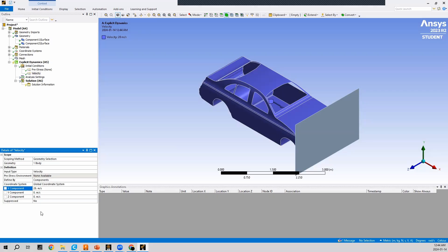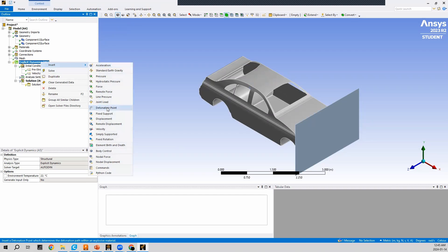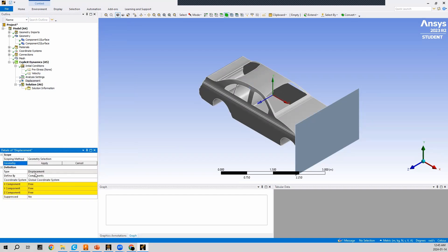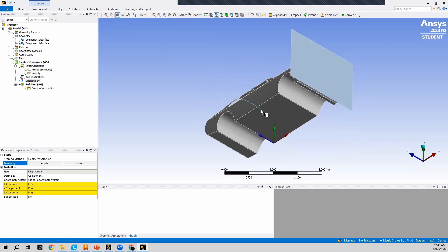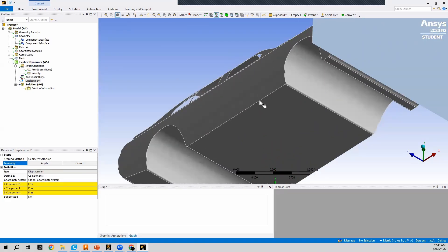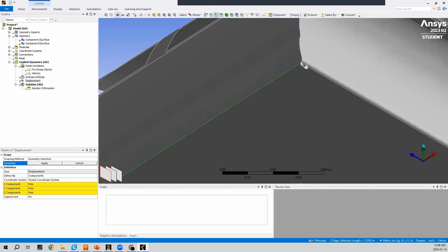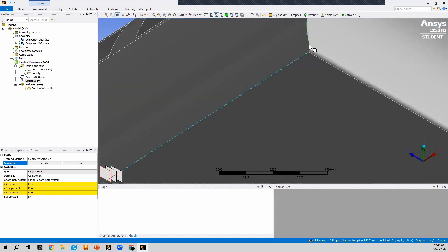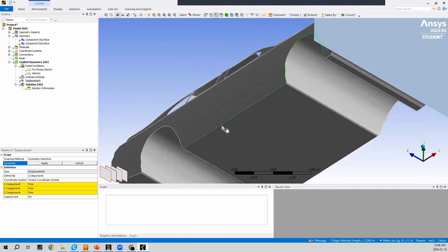With the car velocity initialized, let's add the displacement boundary condition to restrict the car to moving only in the X and Z directions, not the Y direction. I'll right-click on Explicit Dynamics, go to Insert, and press Displacement. Using the edge selector tool, I'll rotate the body and hold Ctrl to select all the bottom edges of the car around its perimeter, then press Apply.